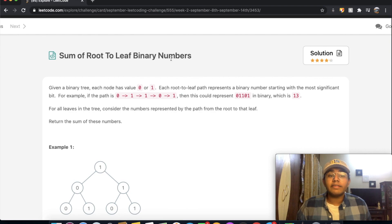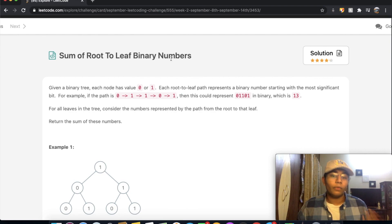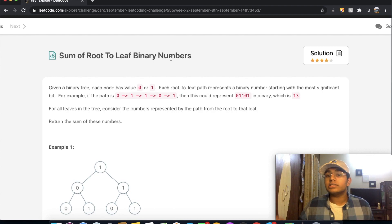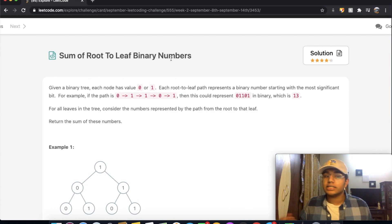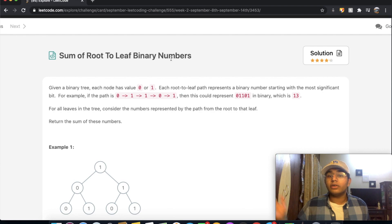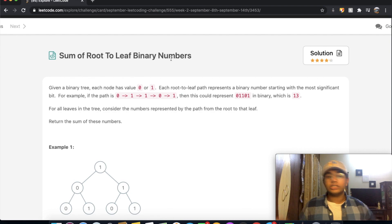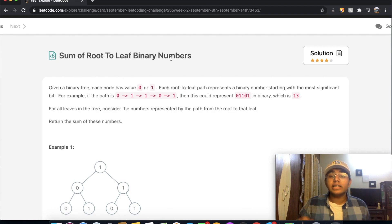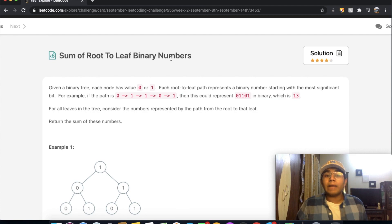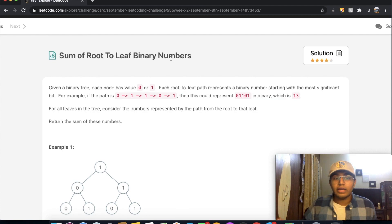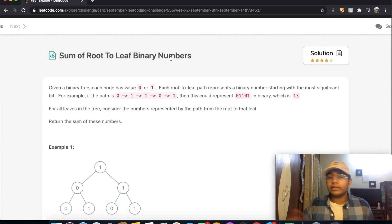In this question we're given a binary tree where each node has a value of either 0 or 1. Each root-to-leaf path represents a binary number starting with the most significant bit. For example, the path 0,1,1,0,1 represents 01101 in binary, which is 13. For all leaves in the tree, we consider the number represented by the path from the root to that leaf, and we return the sum of these numbers.